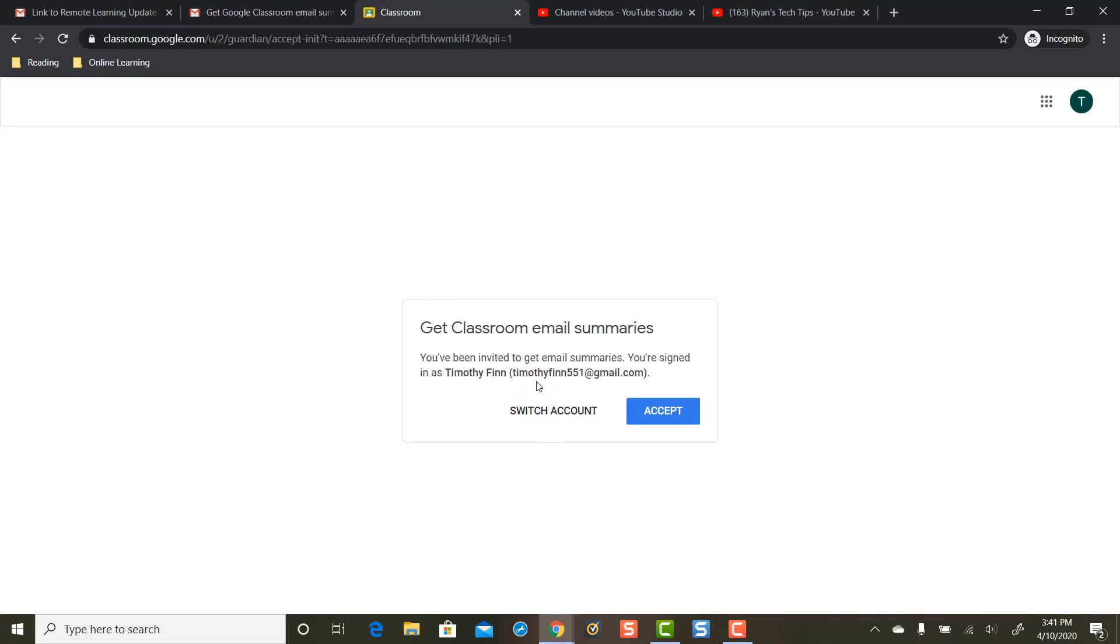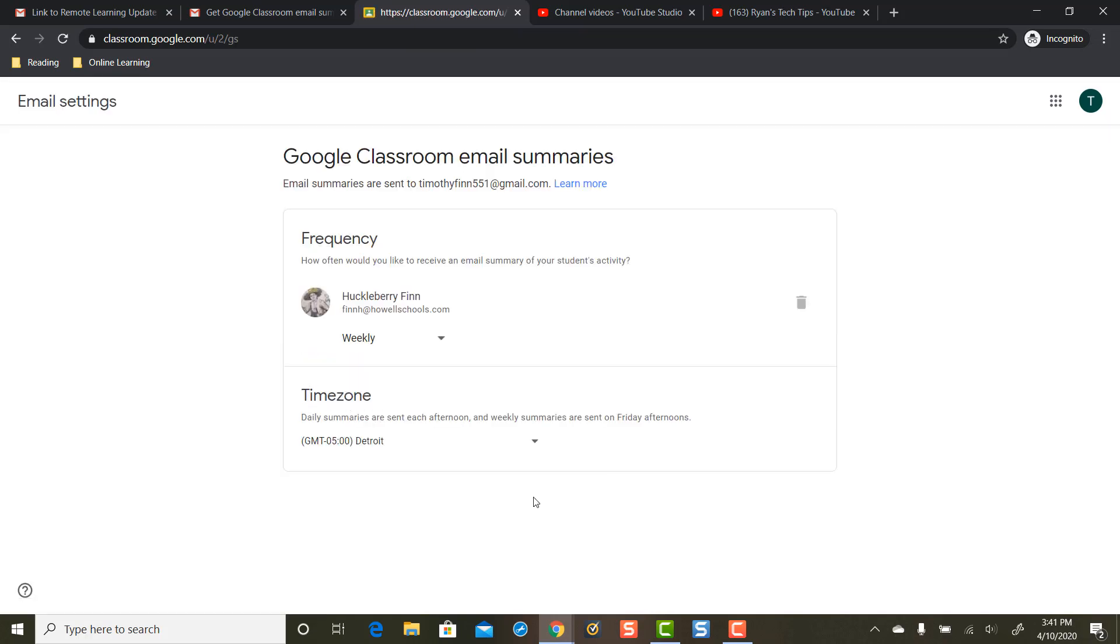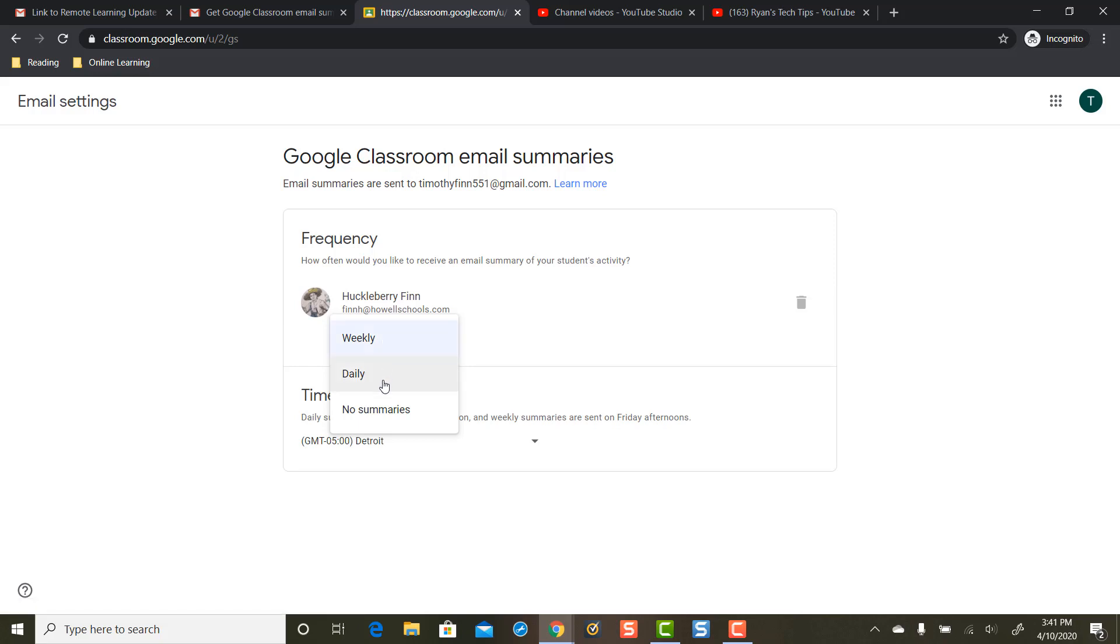This is the account they're going to get the email from and they press accept and then the parent can choose if they want to receive a weekly email summary or a daily email summary.